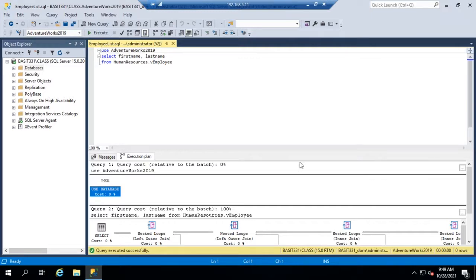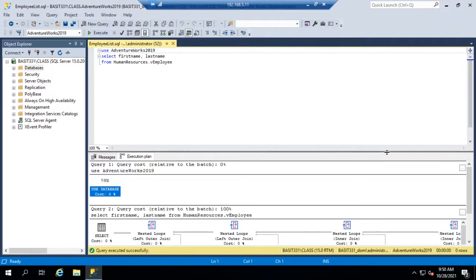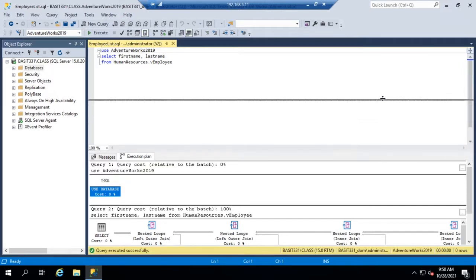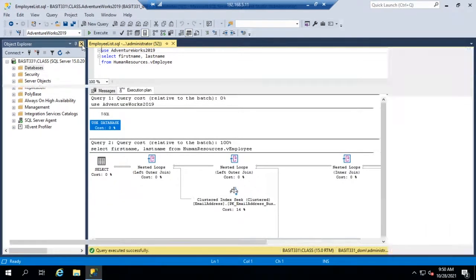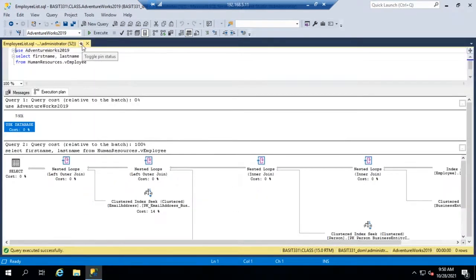And so right here, you can see the actual text of our query. And this is the execution plan. Let's see if we can give ourselves a little more real estate here to play with. And I'm gonna go and close my object explorer for the moment. So here is our estimated execution plan.